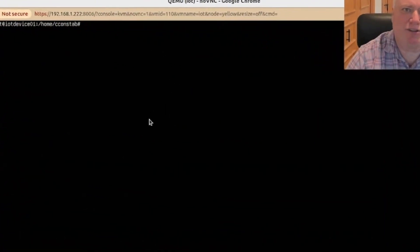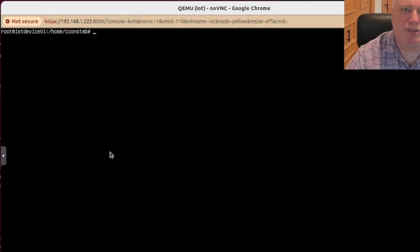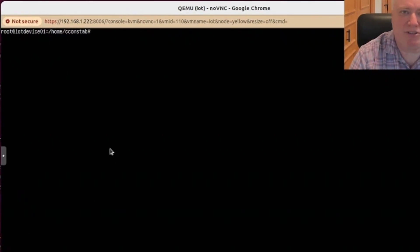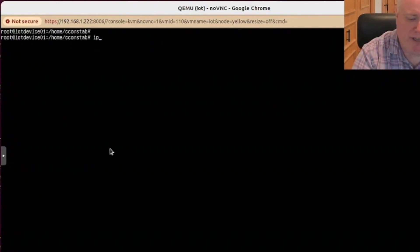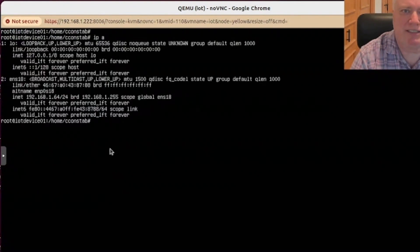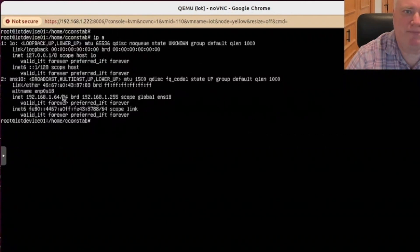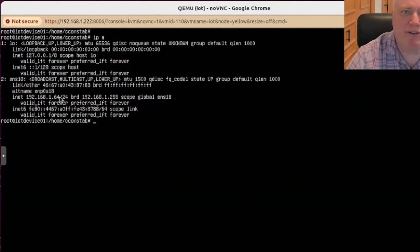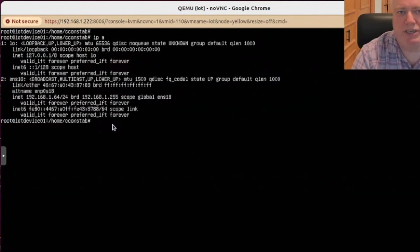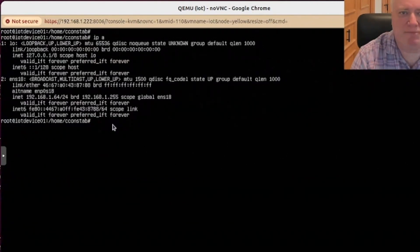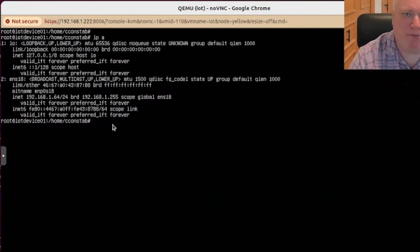This is the console of the IoT devices machine. It's just the console of that machine. And we can look at the IP address again. You can see it's 64. And what we're going to do is there is 64 slash 124. What we're going to do is change that IP address and see whether anything breaks, I guess.